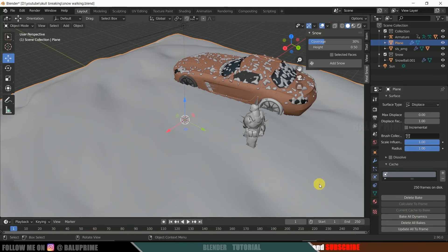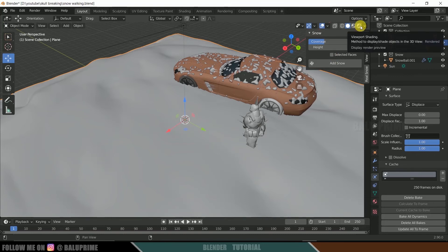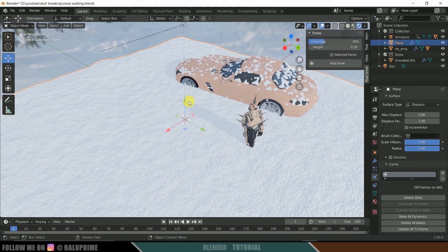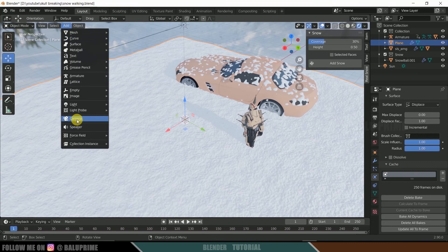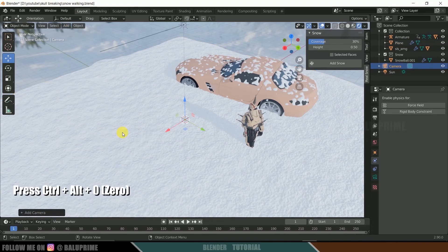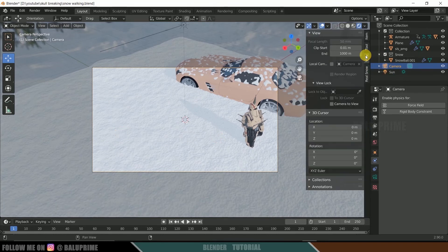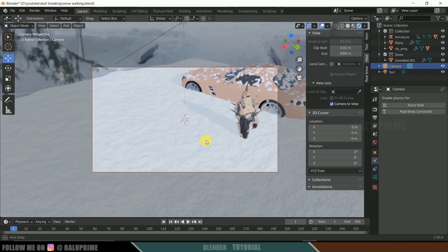Once baking is done, move to the Render Viewport. There's no camera in the scene yet, so go to Add and select Camera. Press Ctrl+Alt+0, then press N, click on View, and enable Lock Camera to View so you can place the camera in the desired position.